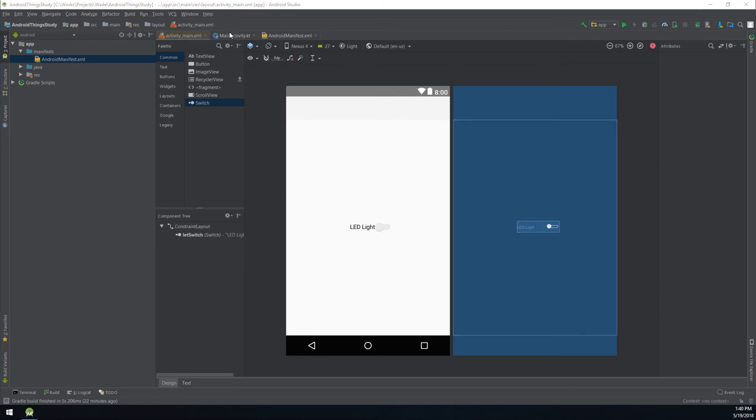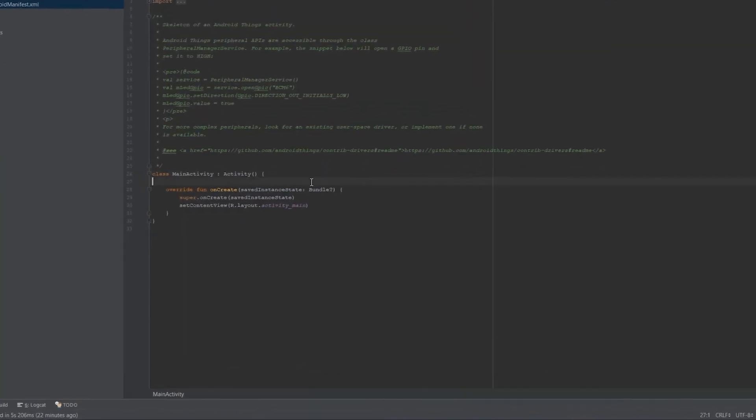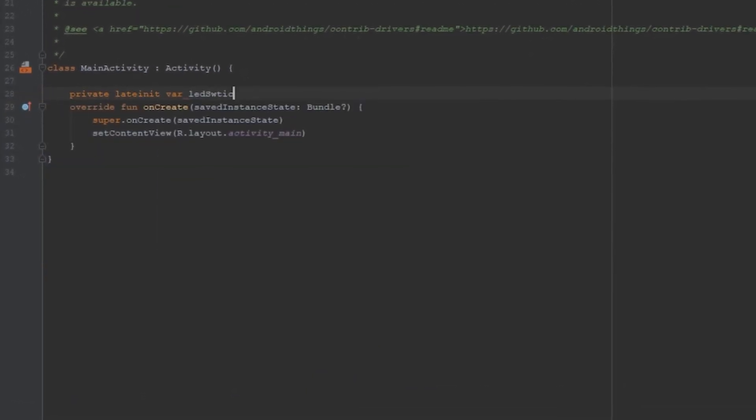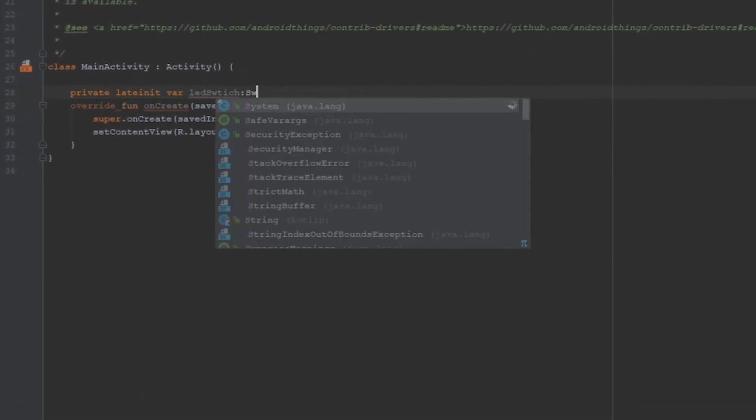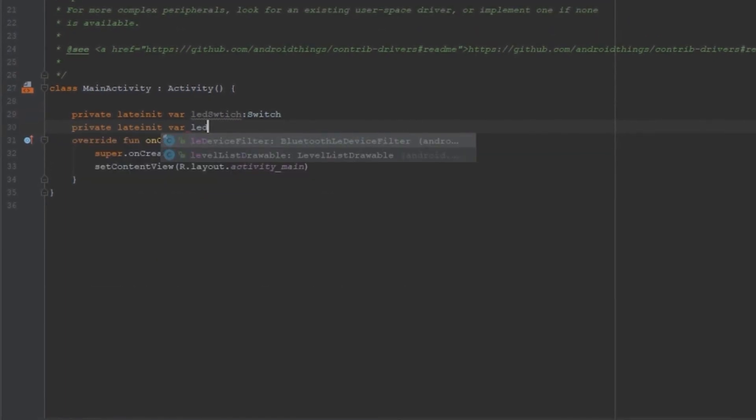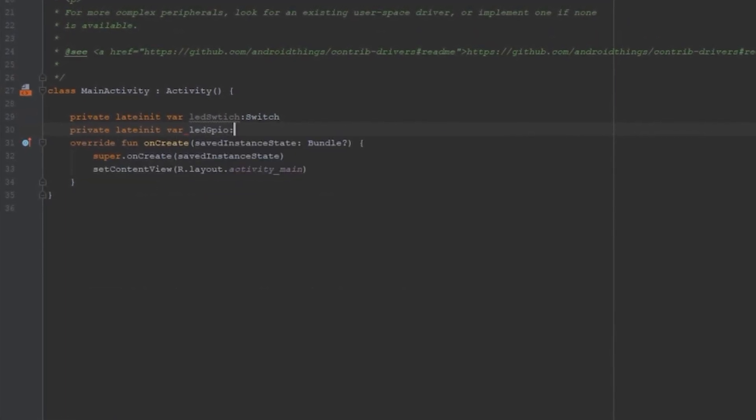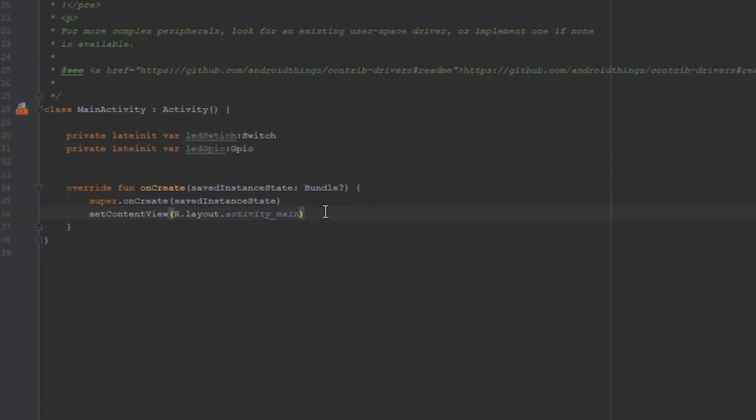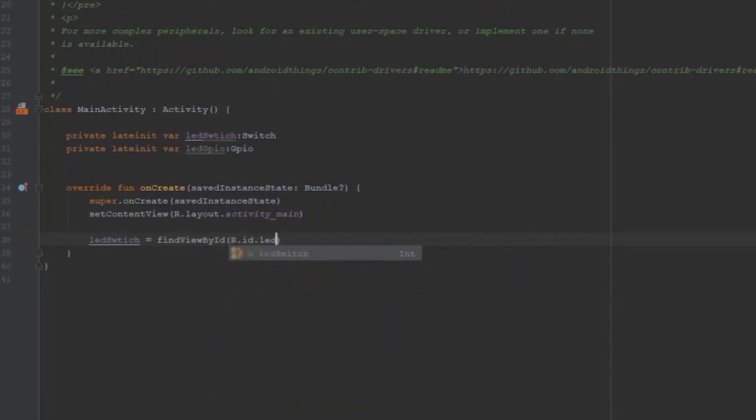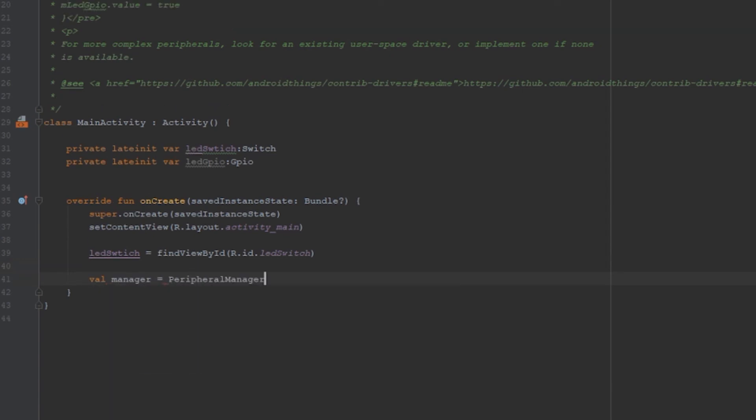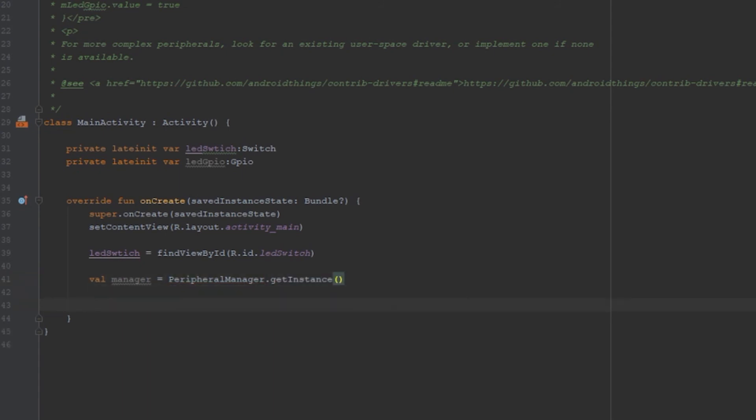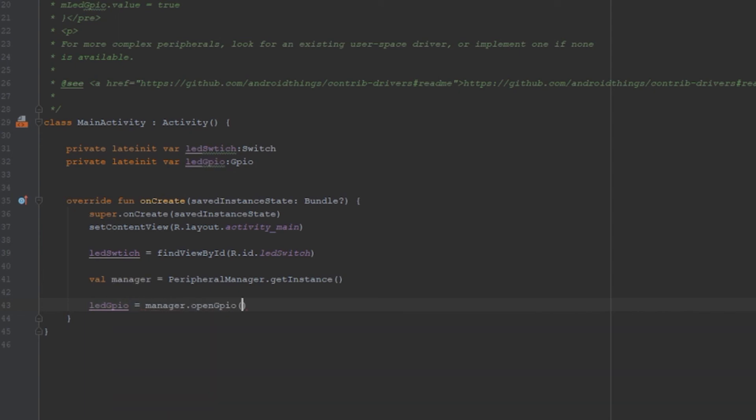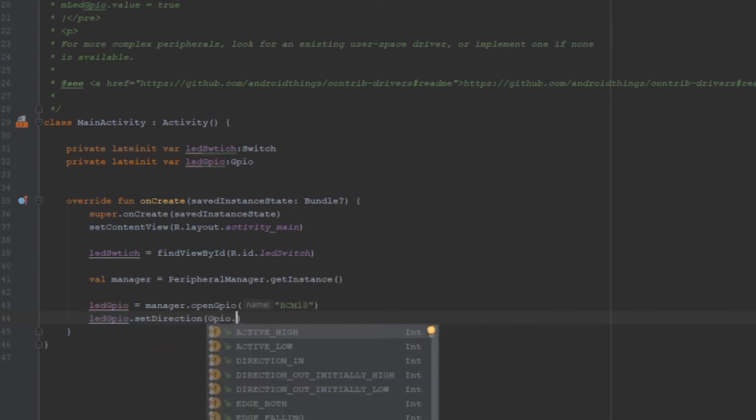Then open MainActivity.kt. Add two properties: LED switch and LED GPIO. Then inside onCreate, get LED view by findViewById by its ID. Create a manager variable and assign it from peripheralManager.getInstance. Then call OpenGPIO to get the GPIO object. Remember that we use BCM18, so type BCM18 for the pin name and set the direction to out with initially low power.